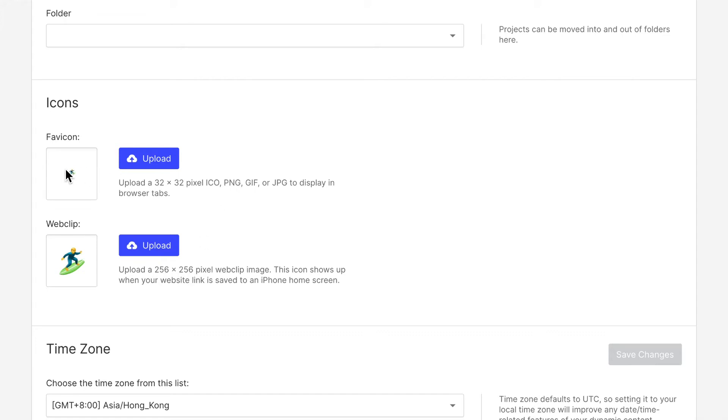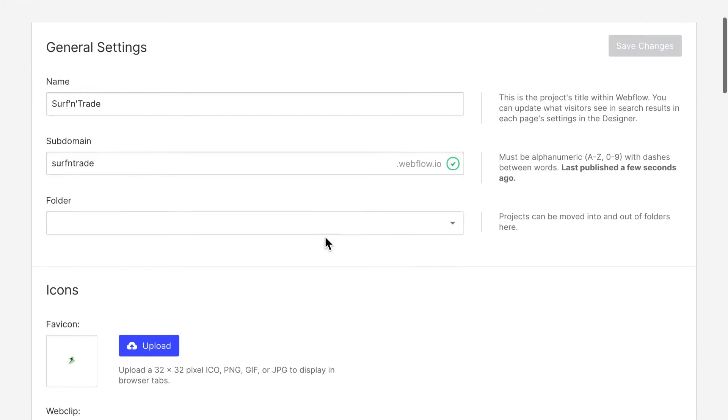And basically, this favicon is going to be displayed in your browser. And this web clip is if somebody decides to save your website onto their home screen on their mobile phone, then they will take this logo. And this is the logo it's going to be displaying.